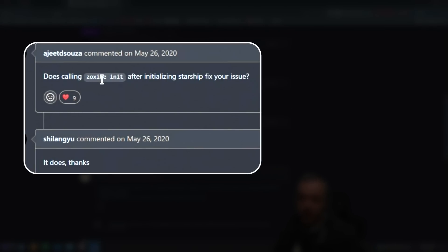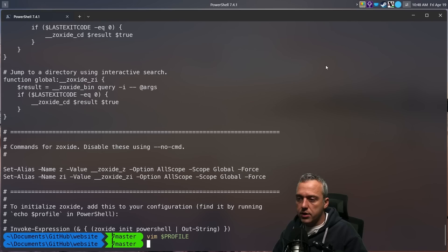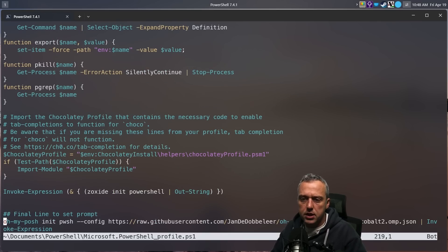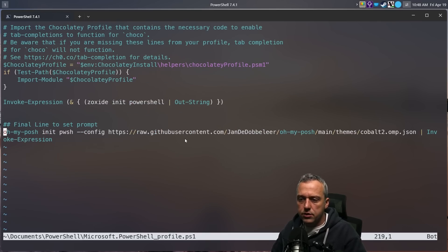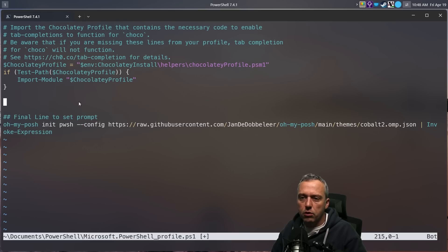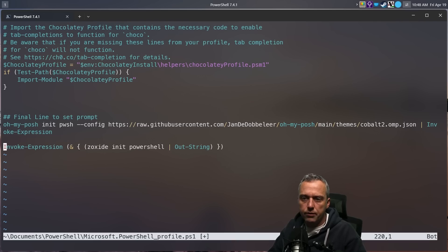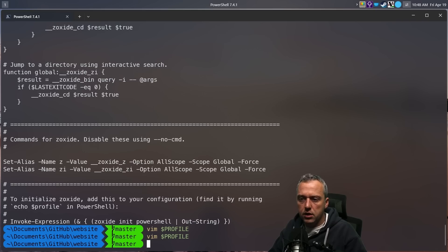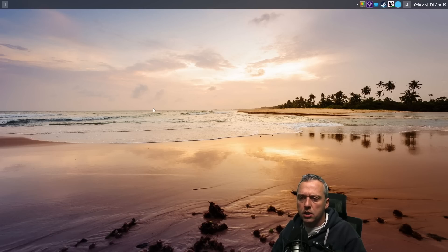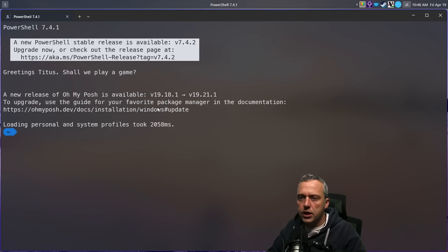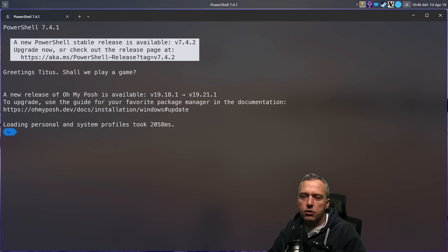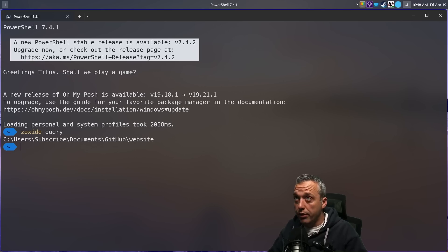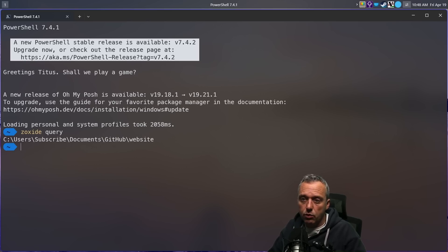But right now I found this little issue because it wasn't adding those specific directories unless I manually added them, because Zoxide init was actually coming before the Starship prompt. Let's come back over to here. Let's look at our profile again. Let's come to the end. You'll see, okay, we're doing Oh My Posh before. And what we're going to do is just come down here and paste Zoxide. What does this do for our profile when we exit? And we're just going to relaunch. All right, we have the relaunch happening.